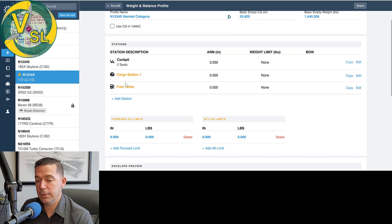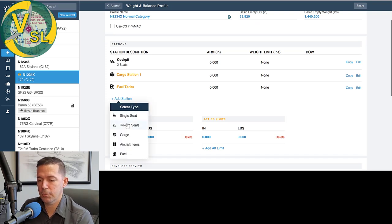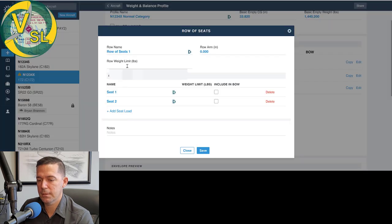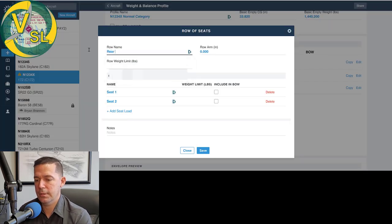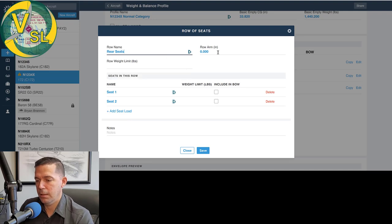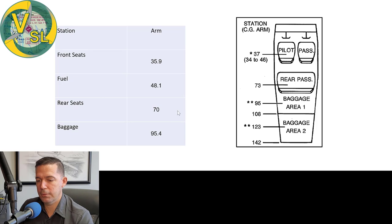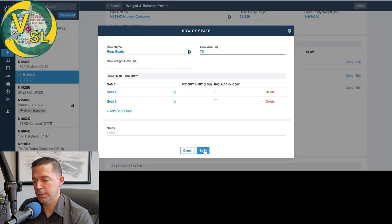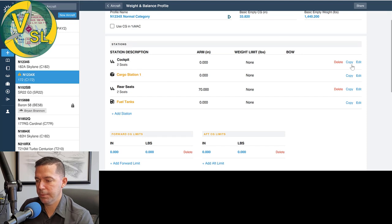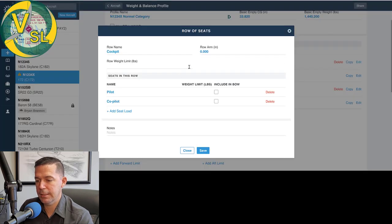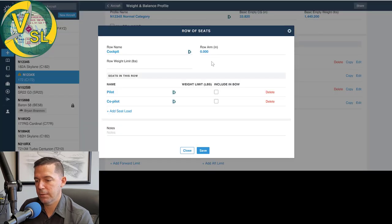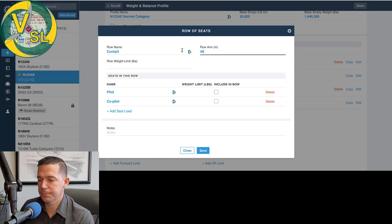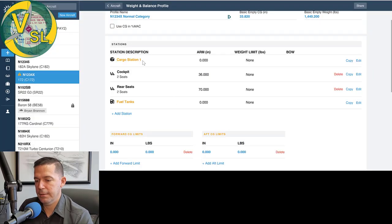You can see we only have three stations. We need four. So we're going to add a station and we're going to call it a row of seats and we'll call this rear seats. And then the arm, we'll go ahead and define that. Remember our arm back here, rear seats is 70. So we're going to save that. Our cockpit notice it doesn't have an arm defined. So we're going to hit edit. We're going to edit this. Our front seats are 35.9. We'll just go ahead and call it 36. Save that.